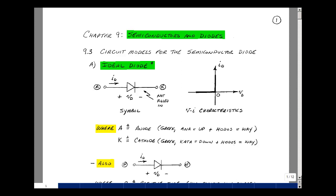Let's define an ideal diode like we define an ideal resistance. The symbol is an arrowhead and then a line or a bar. We're not going to fill in this arrowhead, and we're going to label the voltage across it, plus to minus, from what's called the A-terminal and the K-terminal — the anode and the cathode — and the current will be assumed into the plus terminal and out the minus, in other words, a passive sign convention.